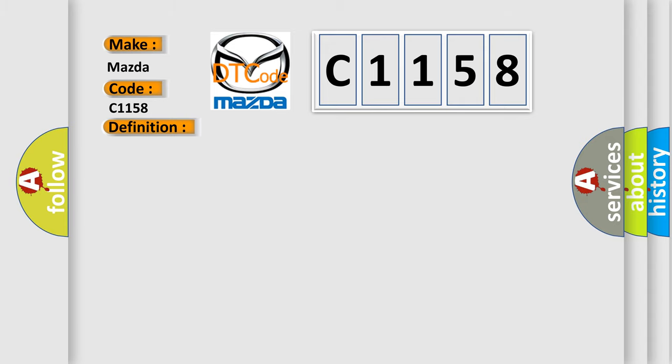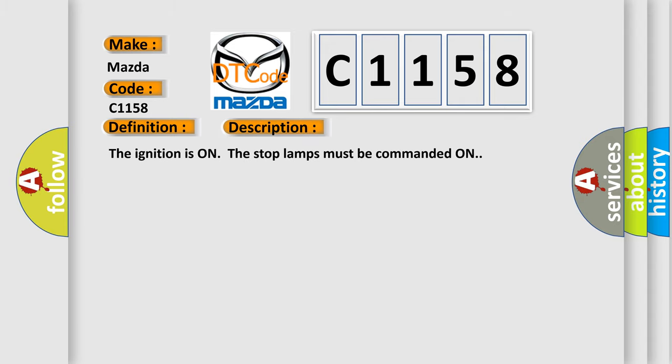And now this is a short description of this DTC code. The ignition is on, the stop lamps must be commanded on.